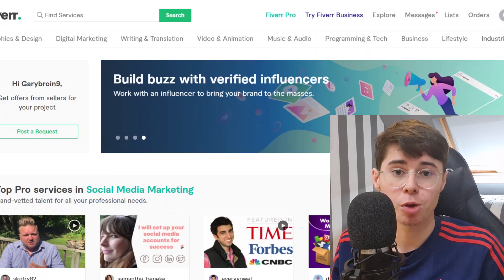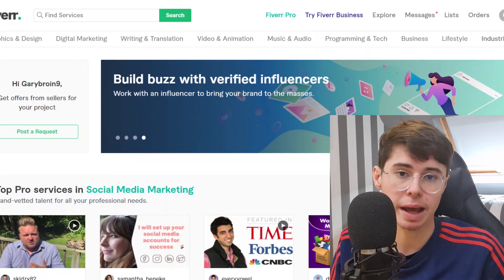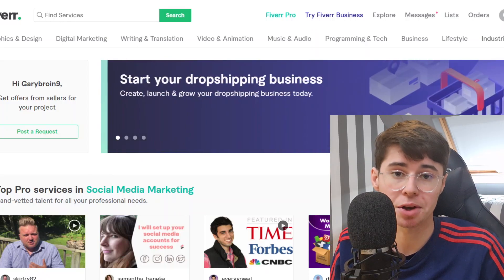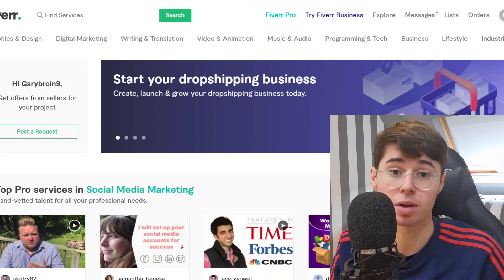In today's video I'm going to show you how you can turn a normal Fiverr account into a seller account. Let's show you right away how you can do this.